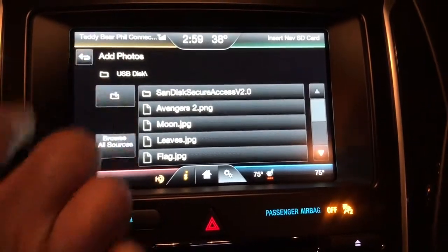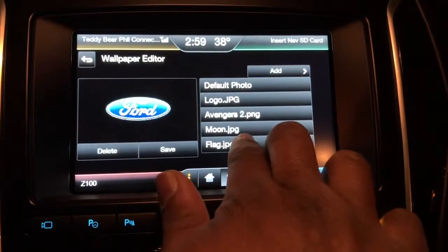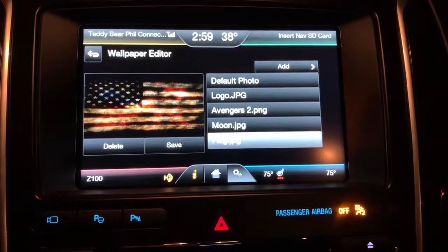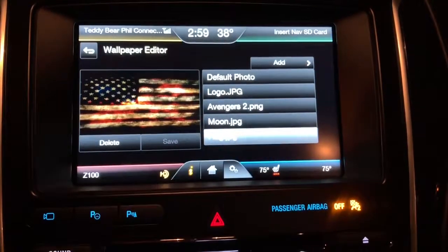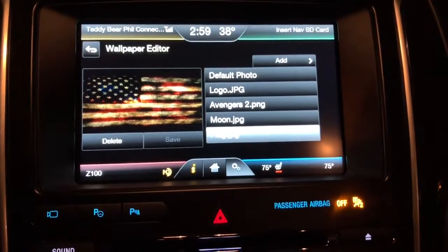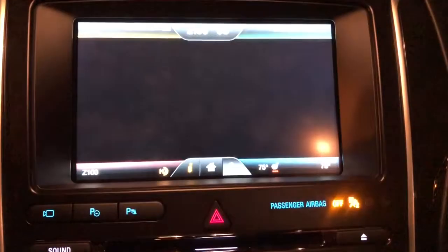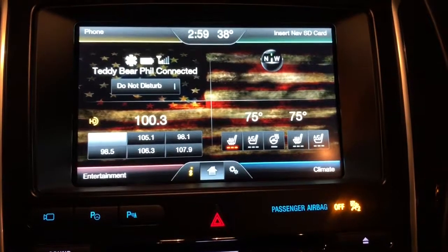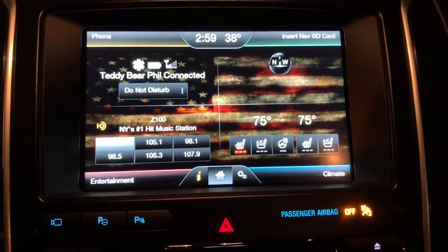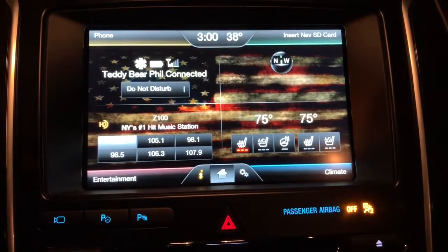I click Back, then click on the flag — as you can see, that's what it looks like. Click Save and that's going to save the wallpaper to my display. Then you just click the Home button and as you can see, the photo is saved.